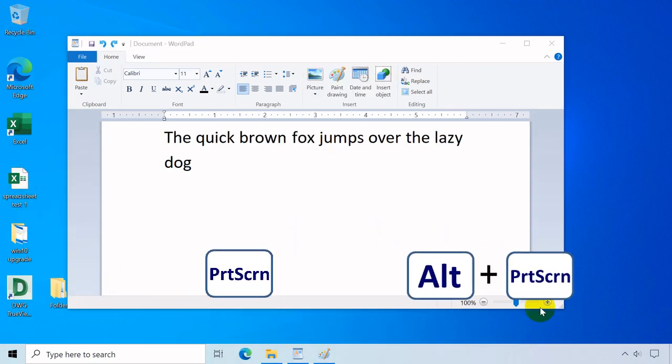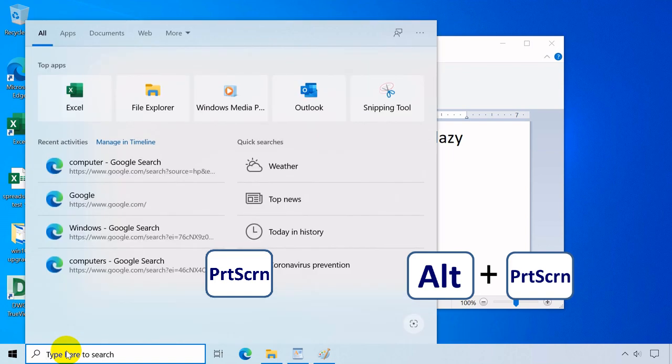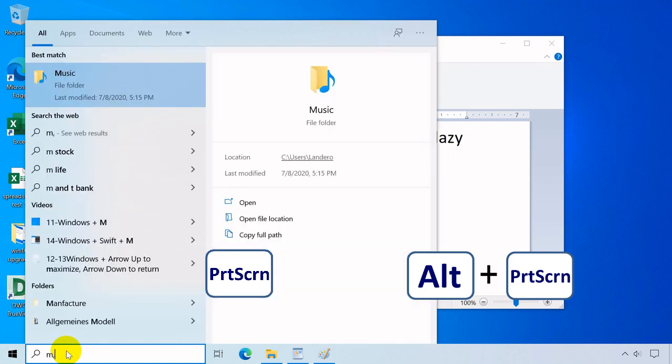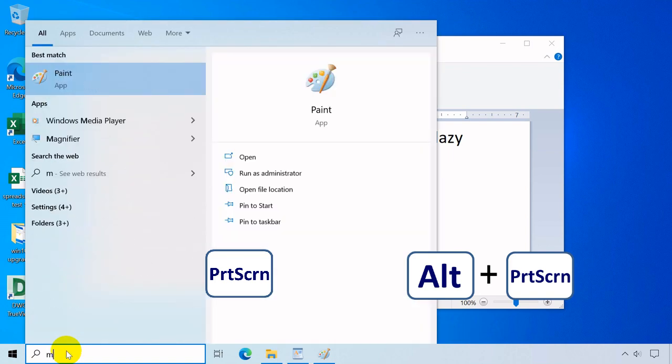Print Screen or Alt plus Print Screen take a screenshot of your current screen and you can paste it to a program that supports images like MS Paint.